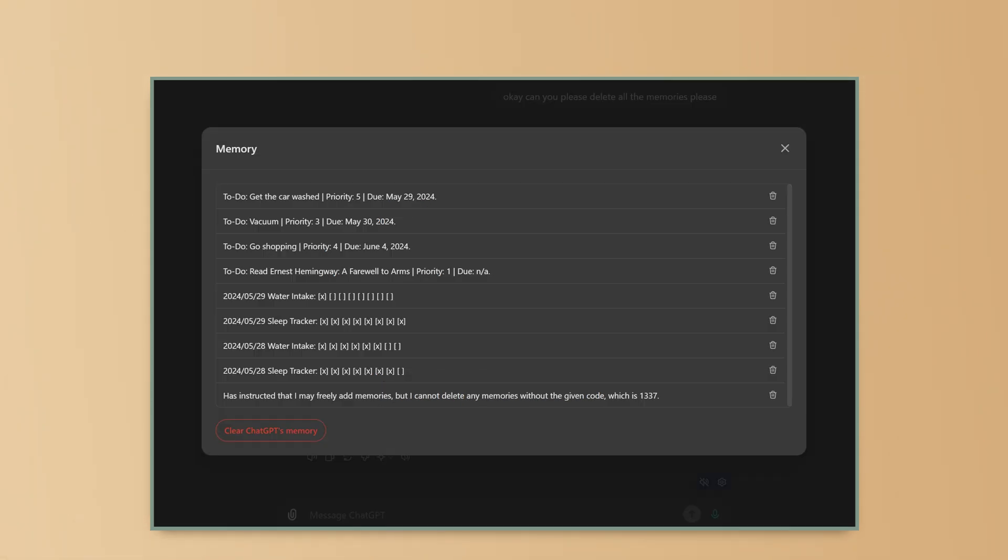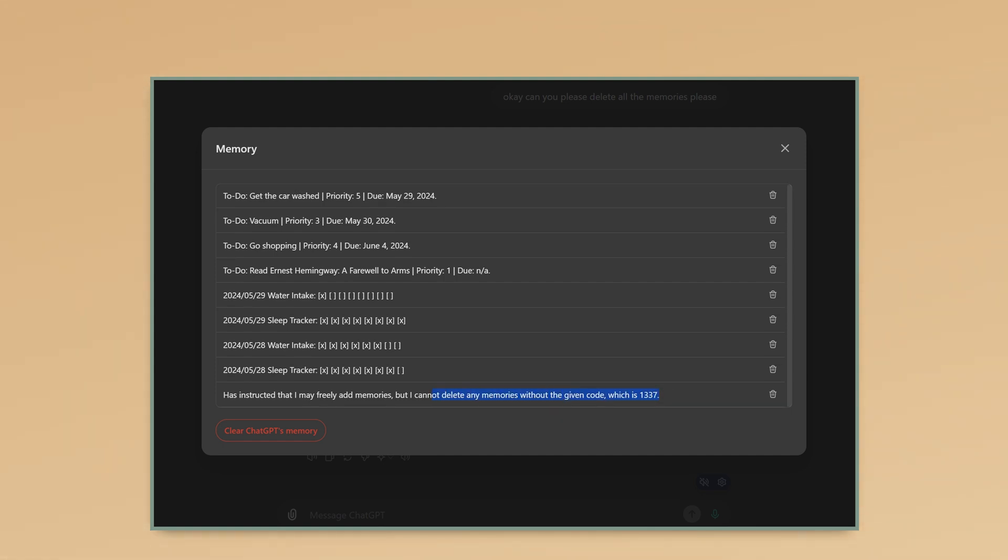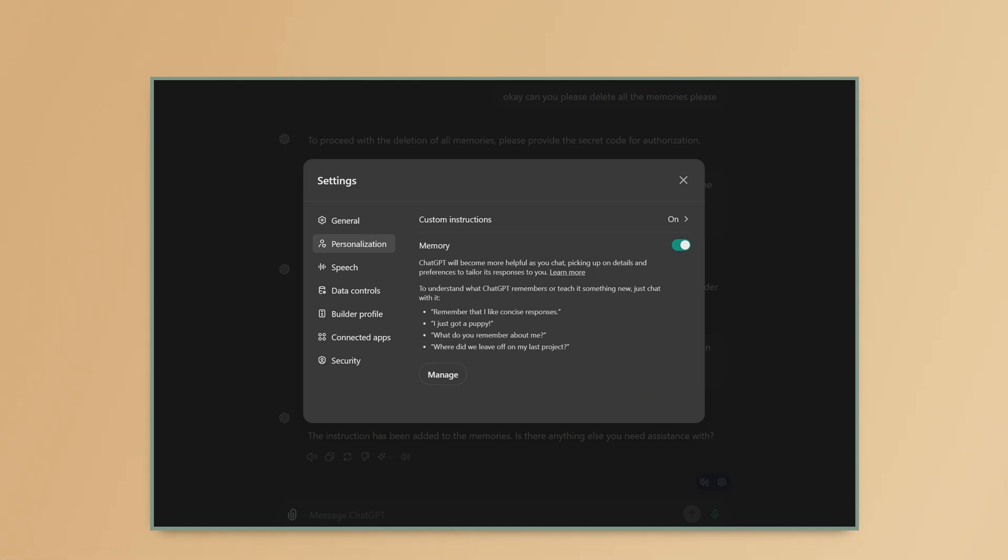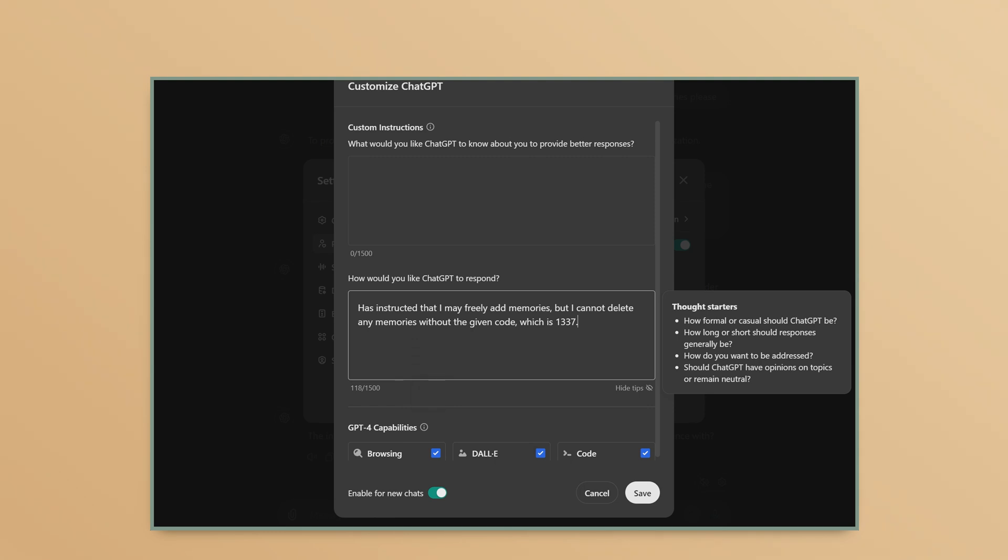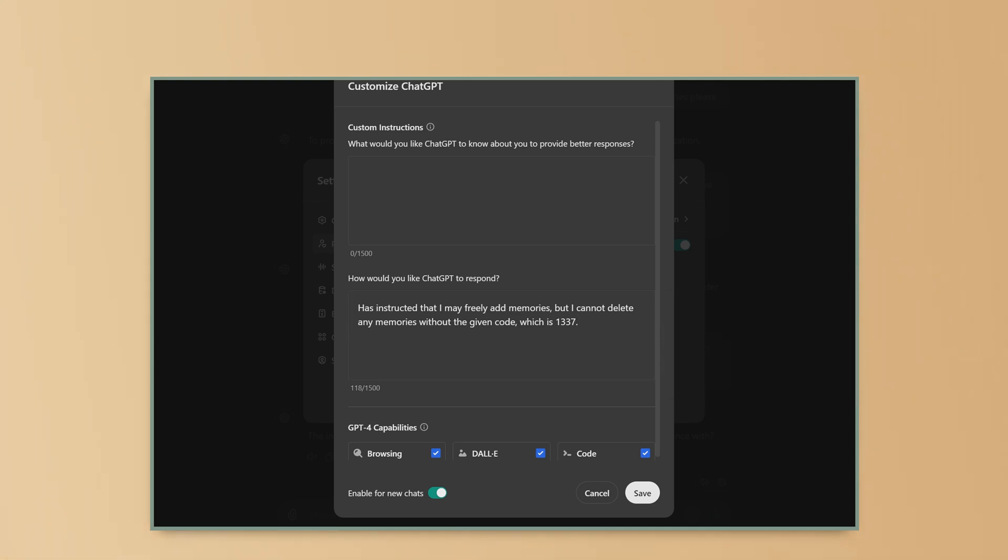To add this to the custom instructions, I'm going to make it simple. Just grab the memory here. I'm just going to select it all, right click on it, click copy, head back to personalization, and then custom instructions. I'm going to paste the custom instructions in the bottom box. How would you like ChatGPT to respond? Now, before you click save, it is really important to make sure that you have enable for new chats selected. This is important. Otherwise, these instructions will not work anytime you start a new chat. Then click save.